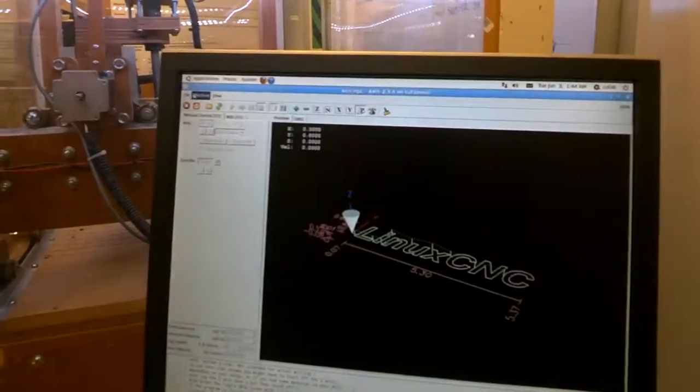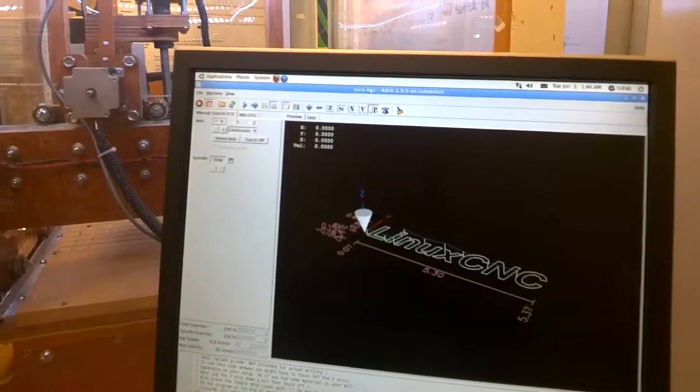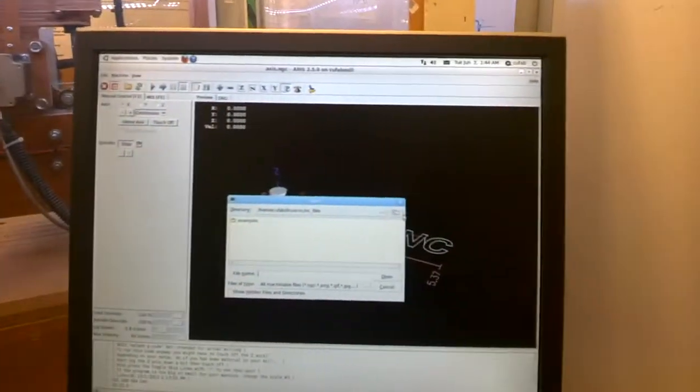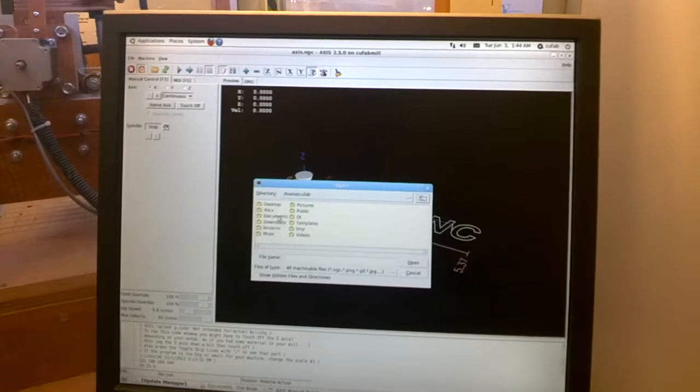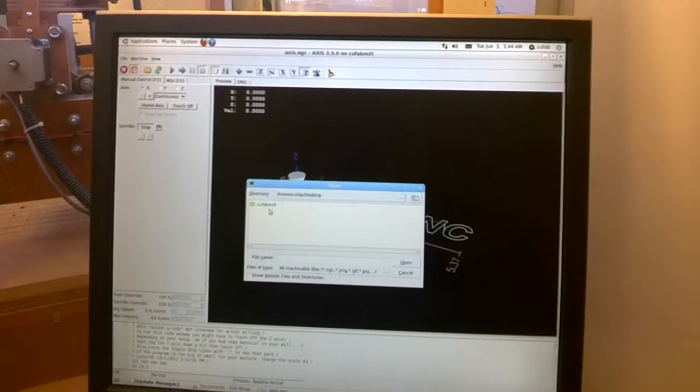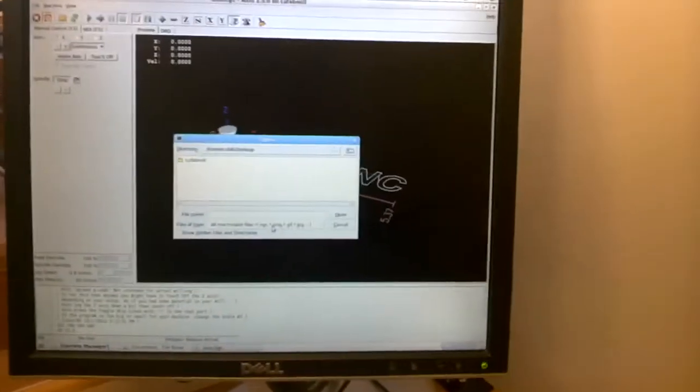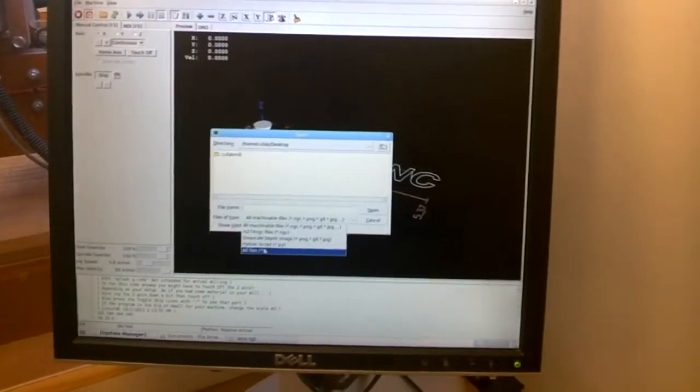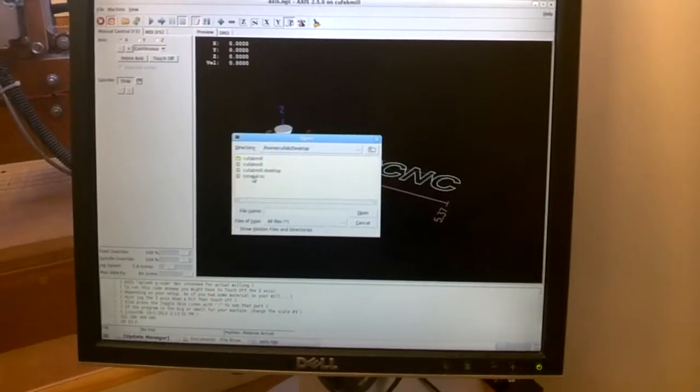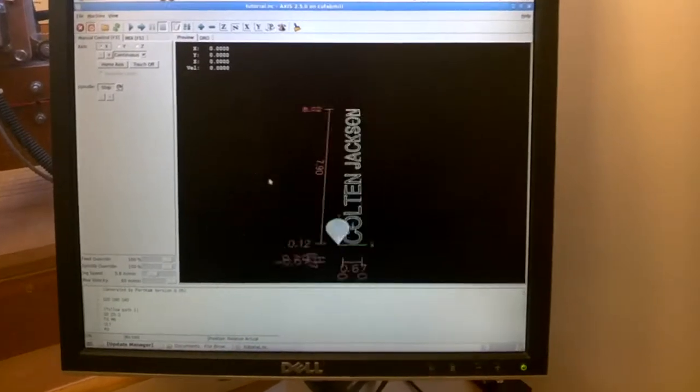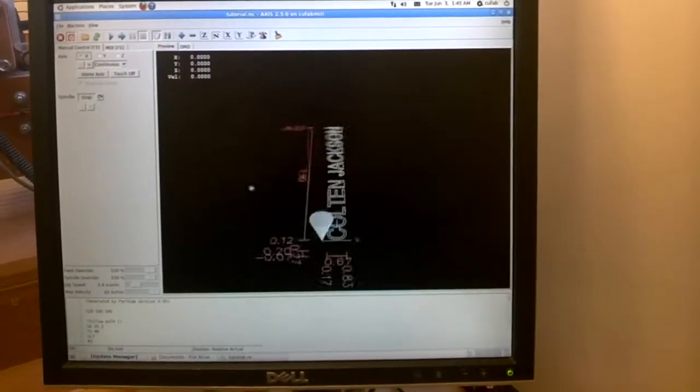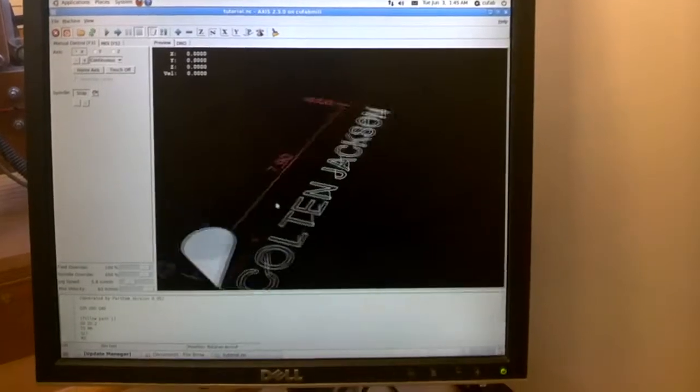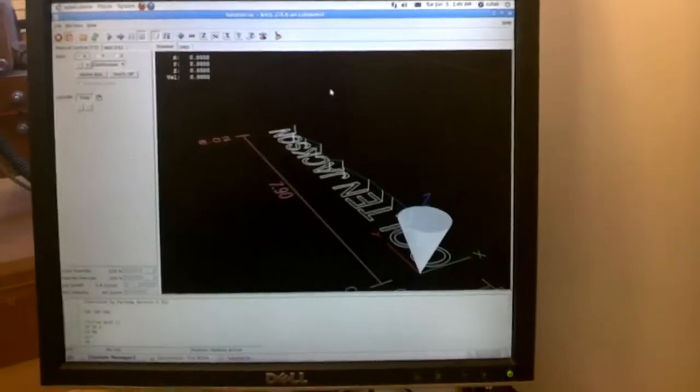Alright, and now we can power the machine up, and open, go to our desktop, and it's looking for NGC. Anyway, we're going to tell it to look for all files, and now we can see tutorial.nc. Okay, and there it is. So that is a preview of our path, the path that our tool is going to follow.